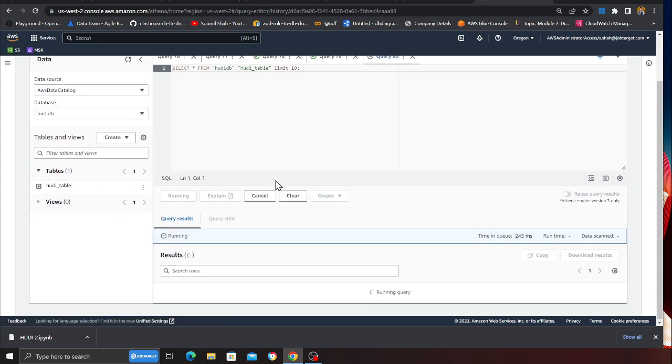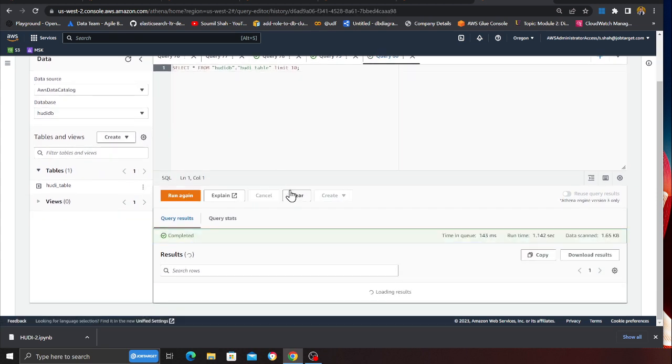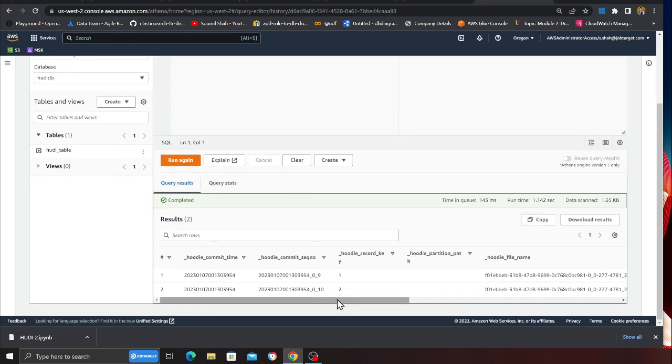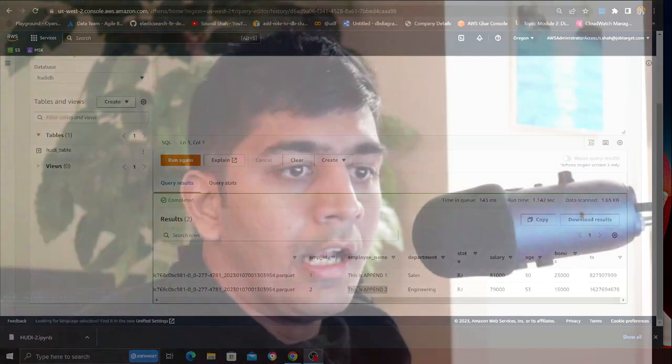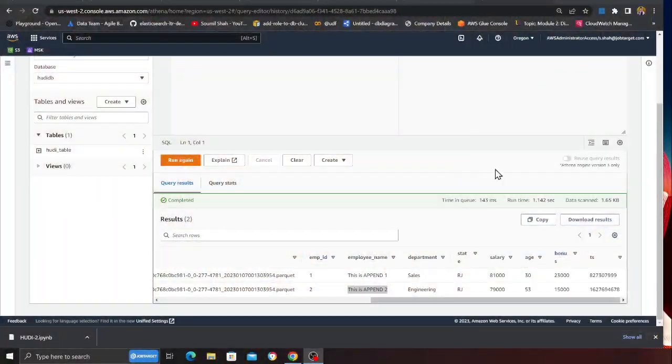If I do a preview table in Athena, I have two records — 'append one' and 'append two'. Now the goal is: when I run my incremental queries right now I shouldn't get any data, but when I update record number one and insert a new record, I should see only the updated and the new data. That is the goal here.